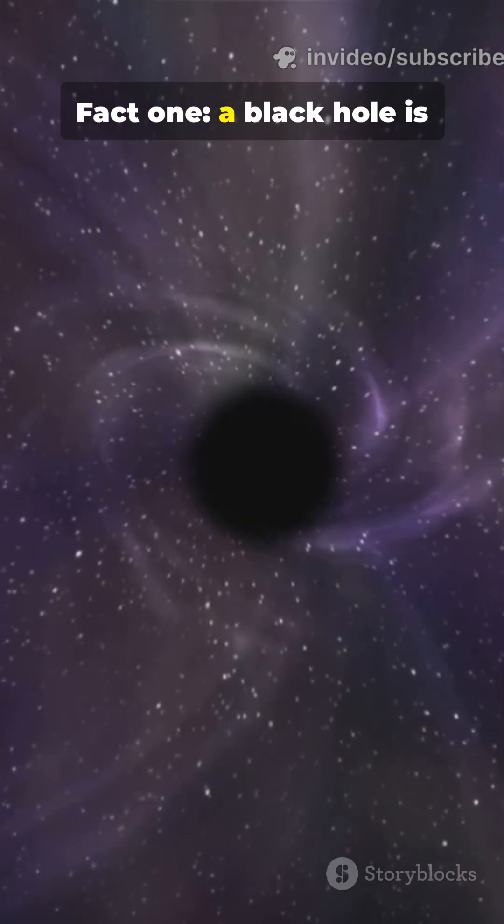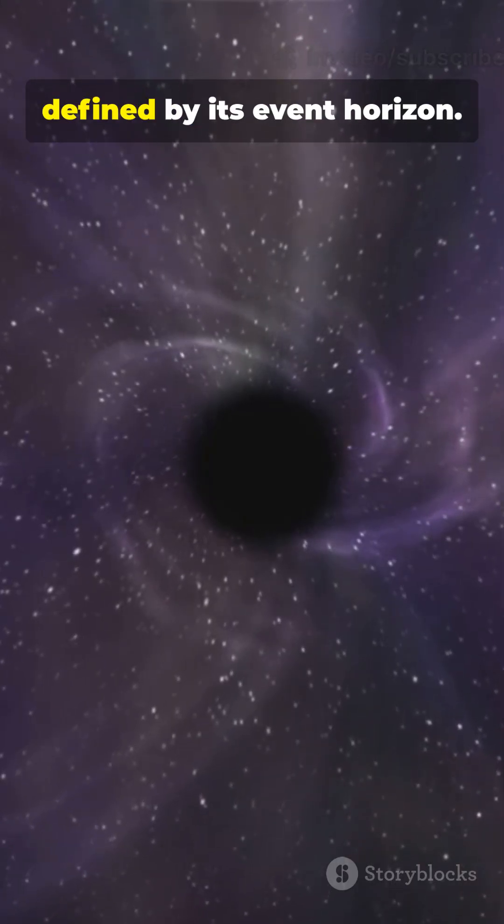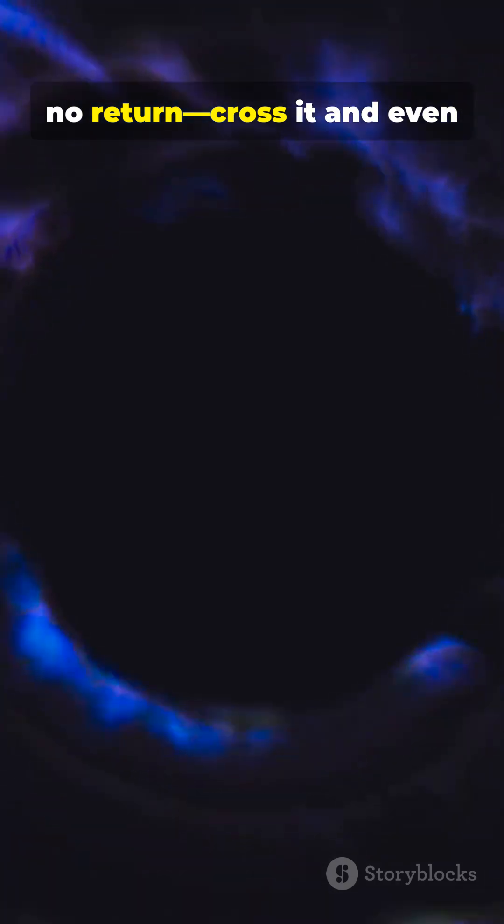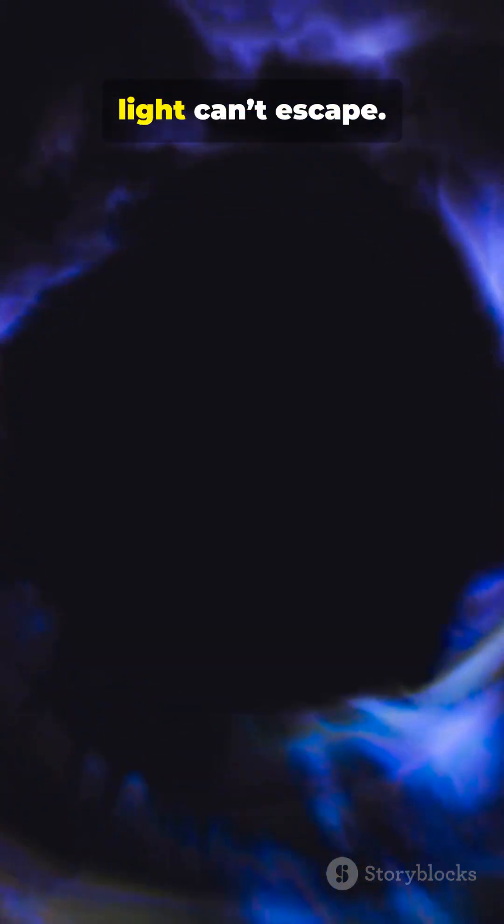Fact 1. A black hole is defined by its event horizon. Fact 2. It is the point of no return, cross it and even light can't escape.